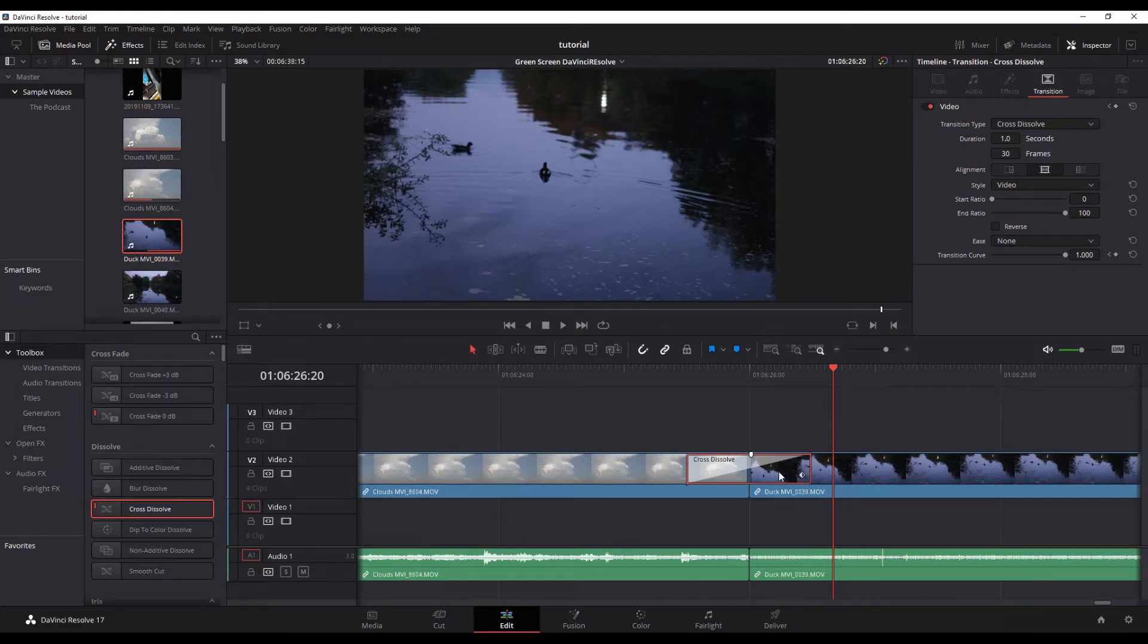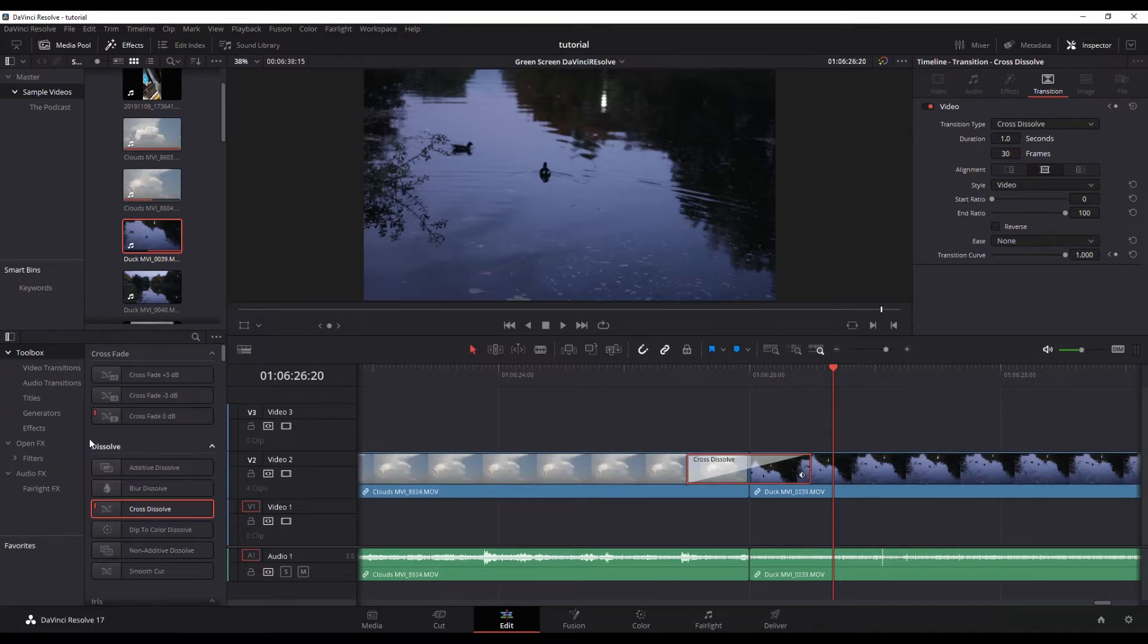To change the default on this so that it's always going to be a different length, keep in mind this will do this for all transitions.